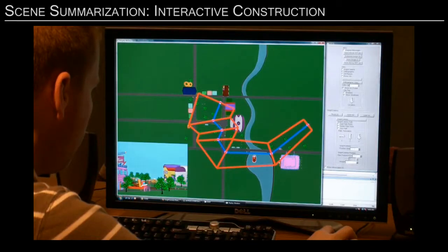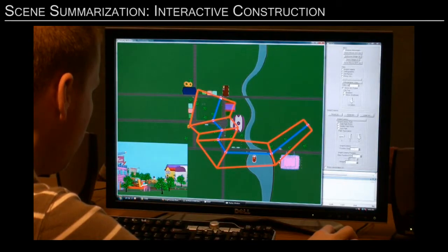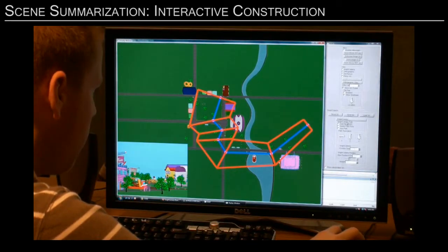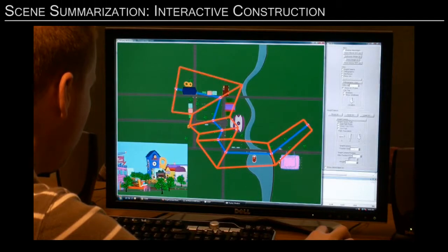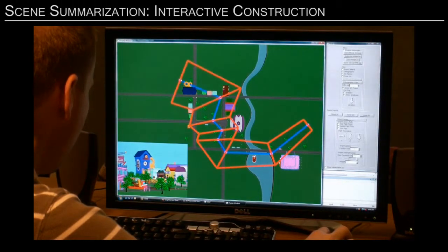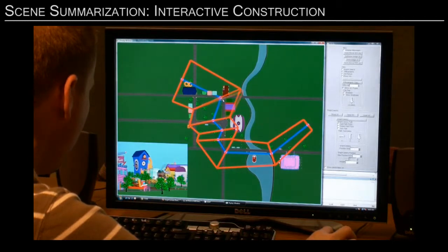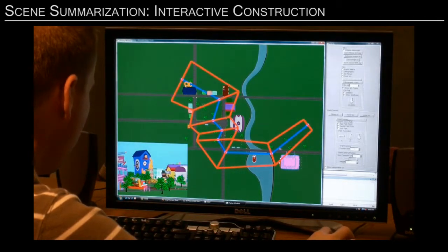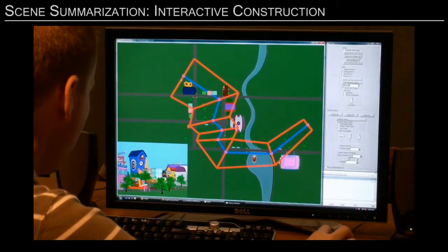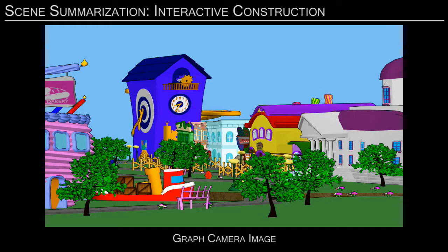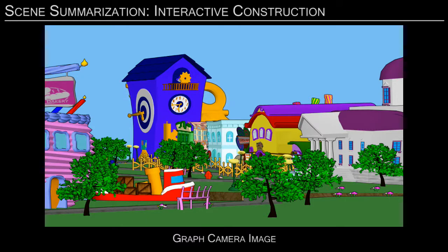Another application of the graph camera is 3D scene summarization. Here, the user constructs the graph camera interactively to capture the facades of most buildings in the scene. The resulting graph camera provides comprehensive sampling and good control of image space use, which is challenging for conventional scene summarization techniques.